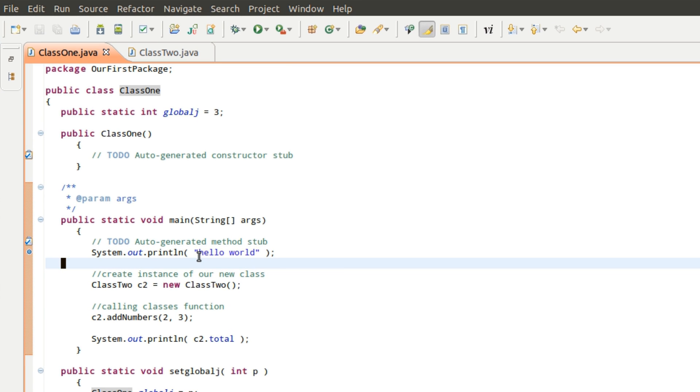In a previous video, I showed how you would do it inside of a C application or C++ application. Basically, if we take a look at what we've got here,